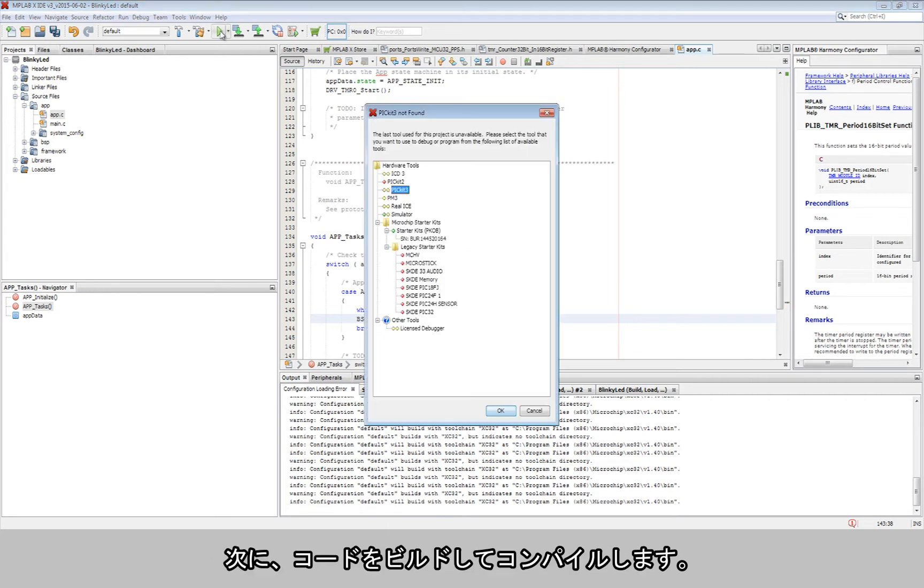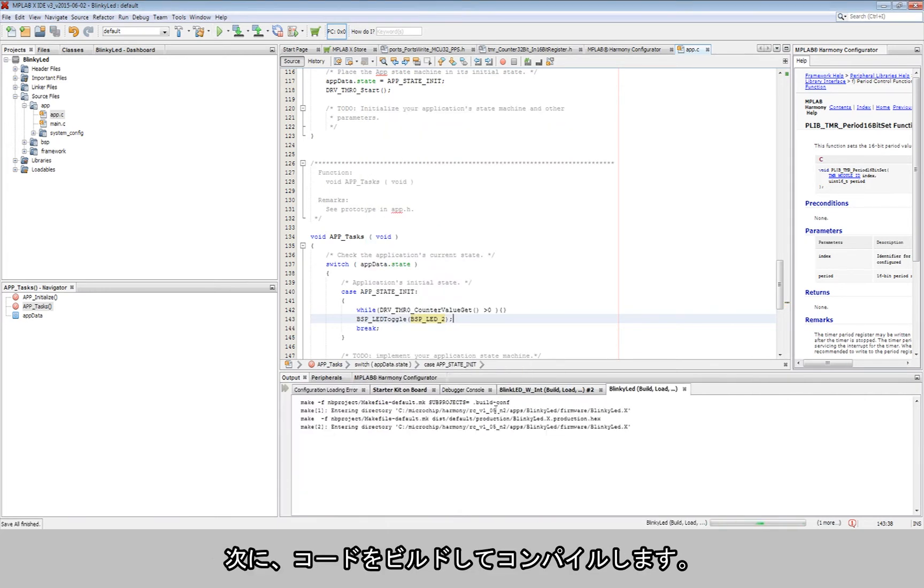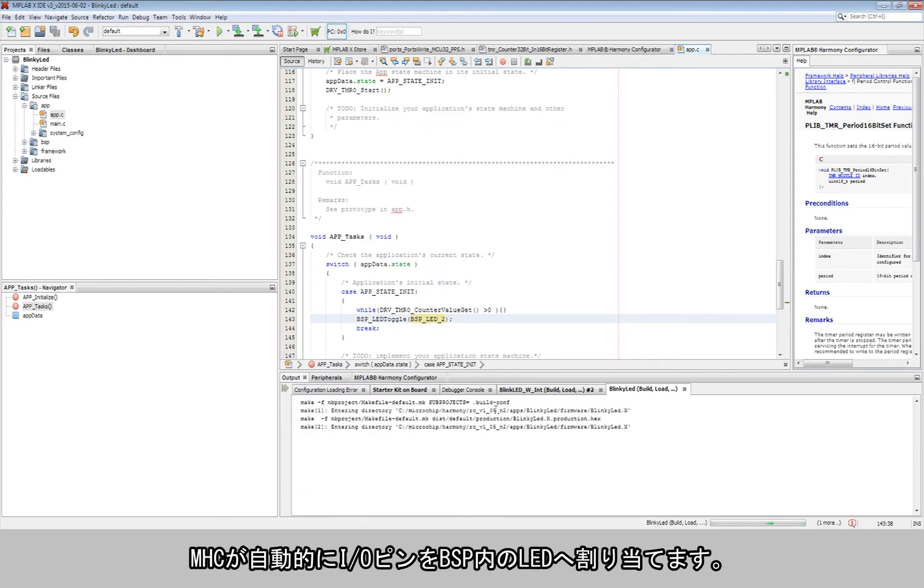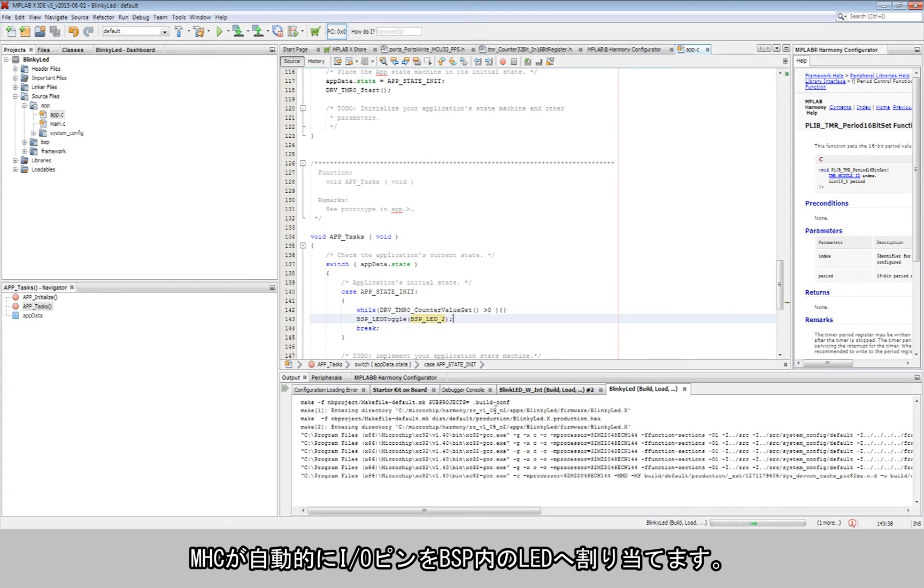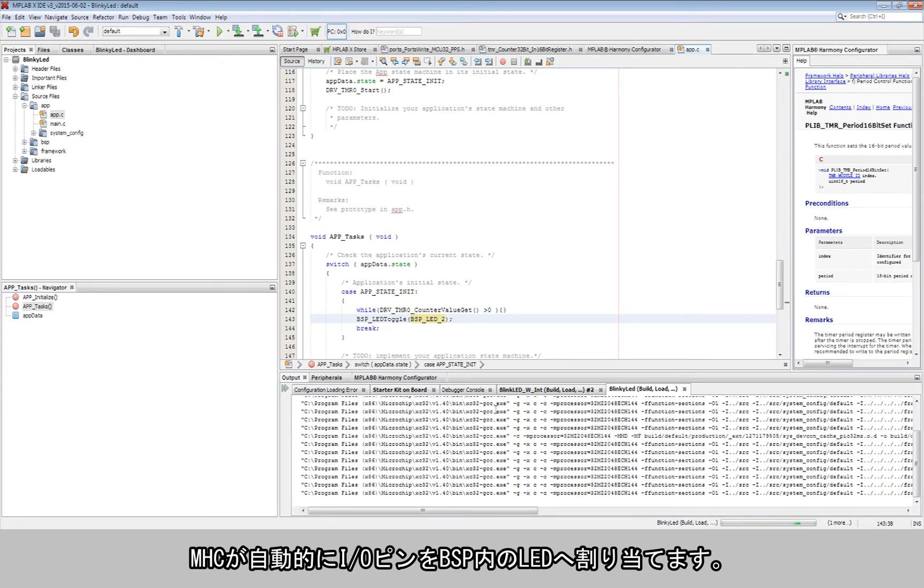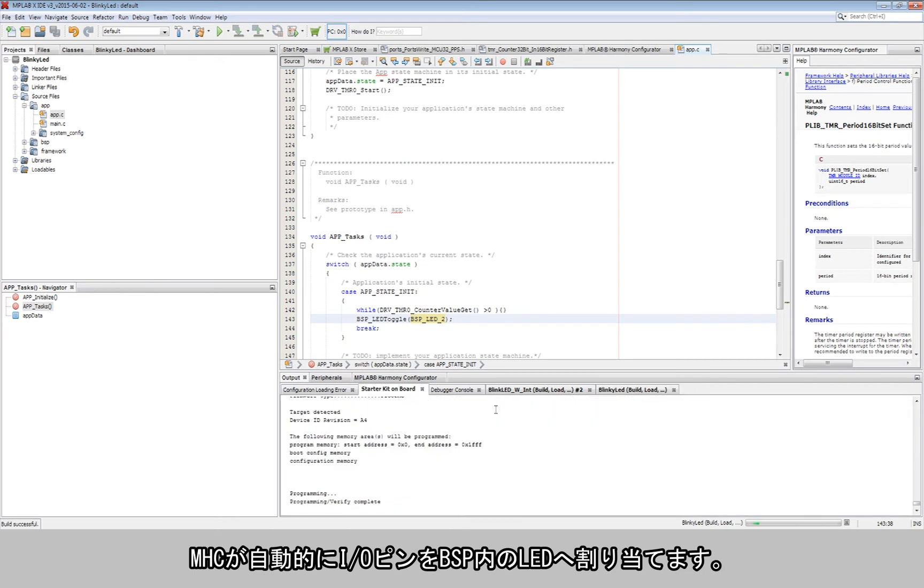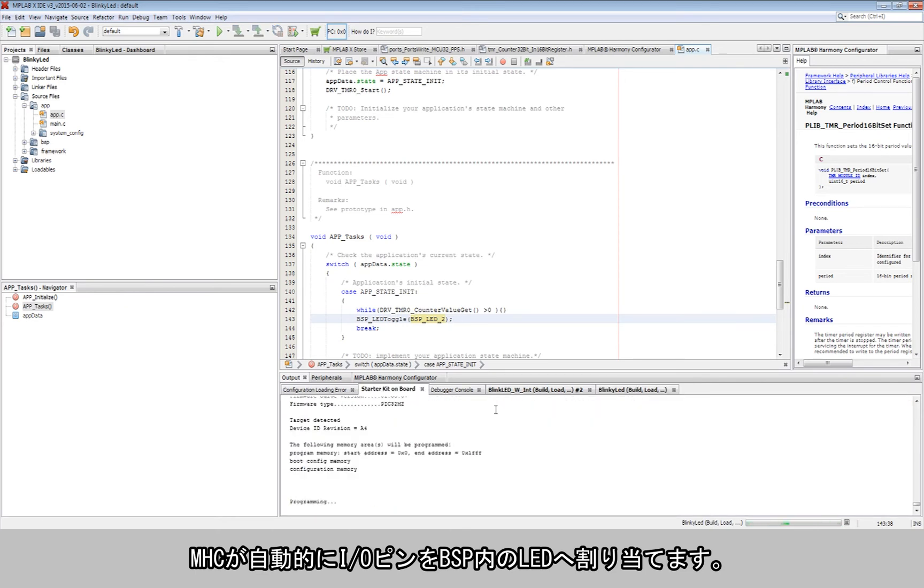Now, the code is built and compiled. The MHC already performs the pin mapping to map the IO pins to the LEDs in the BSPs automatically, saving us time and effort.